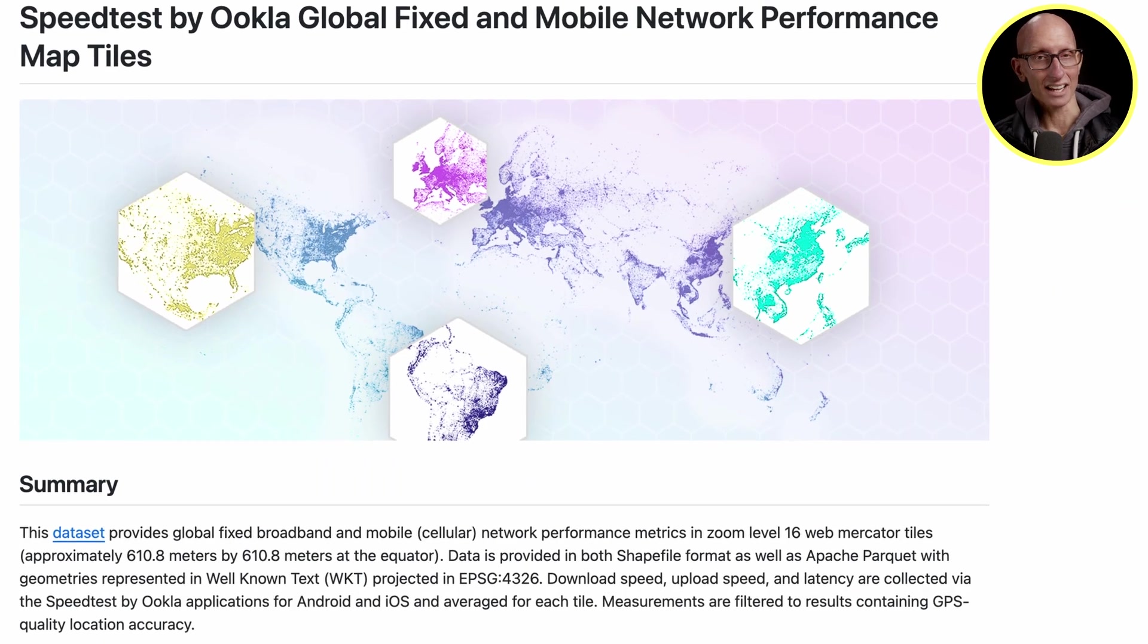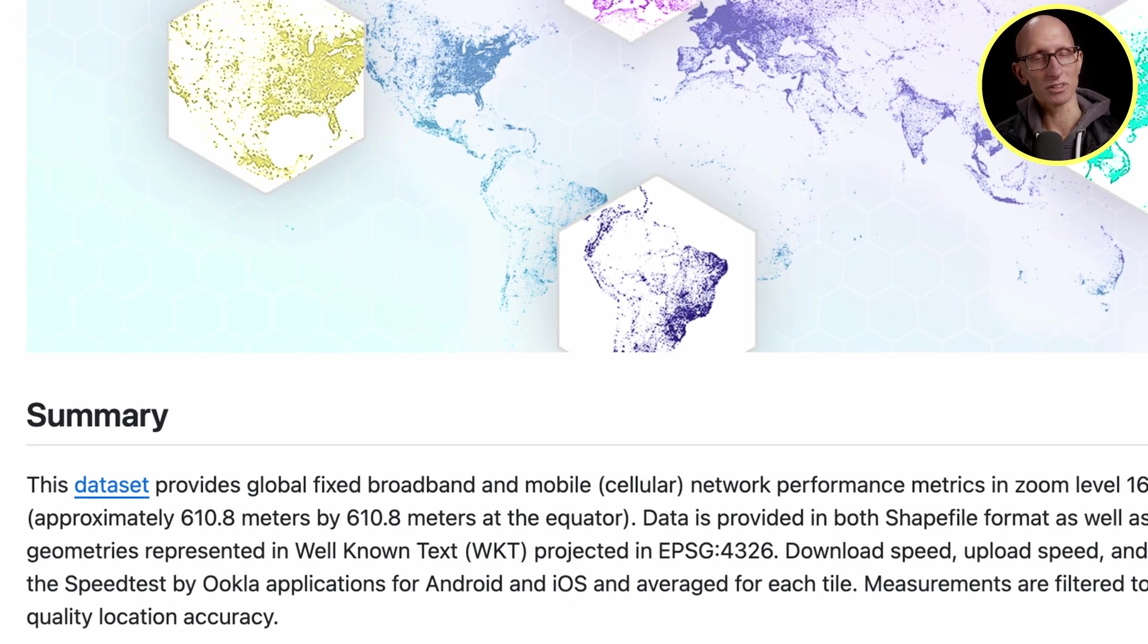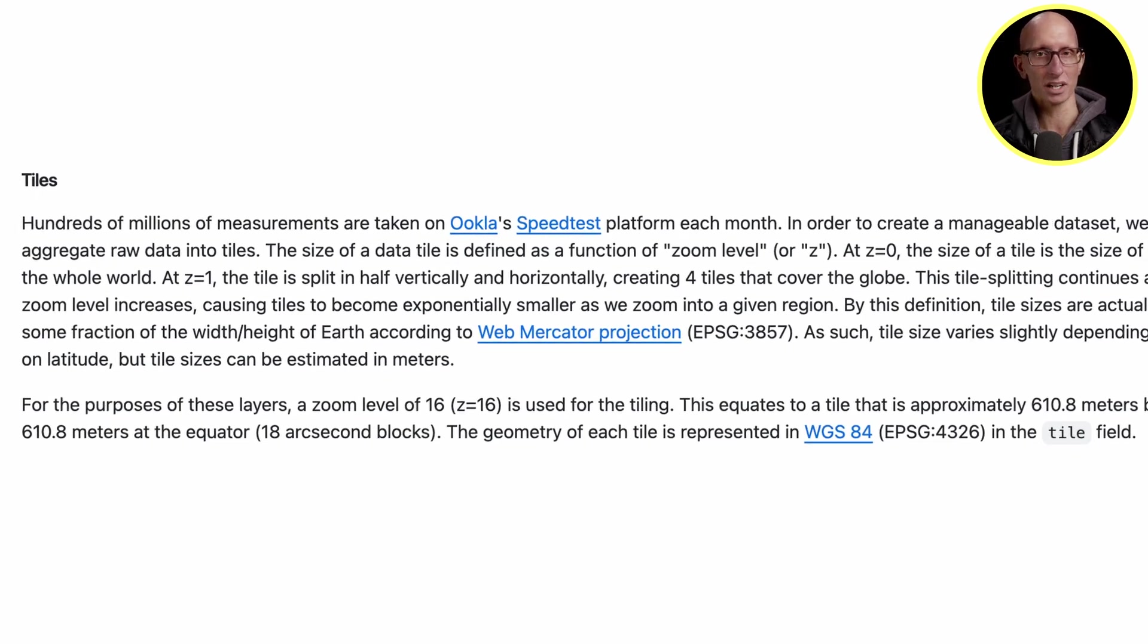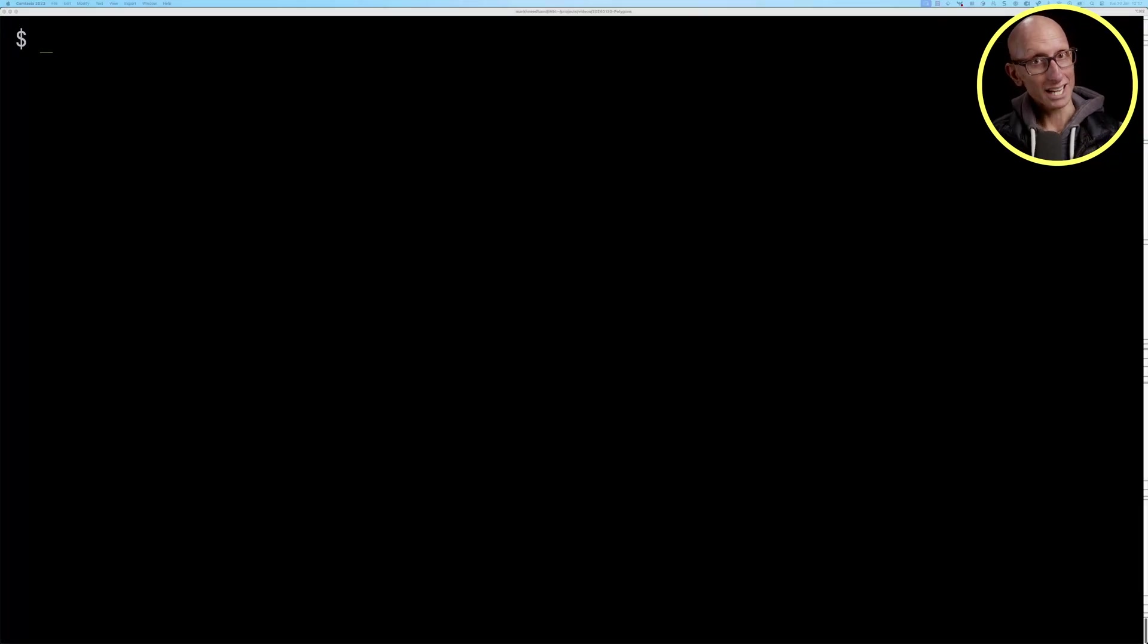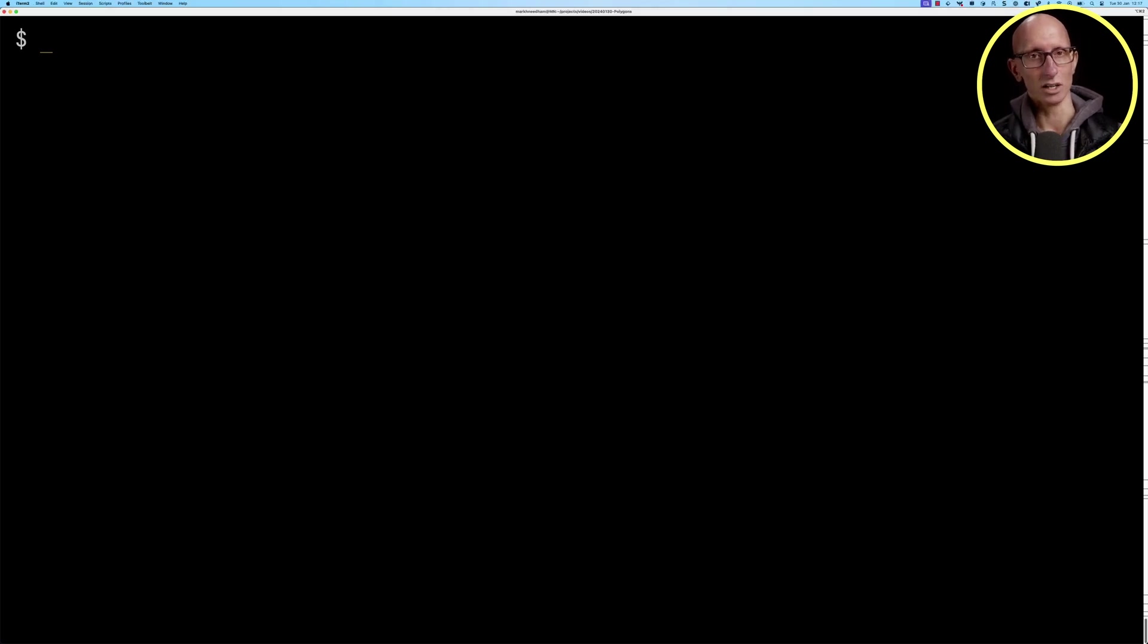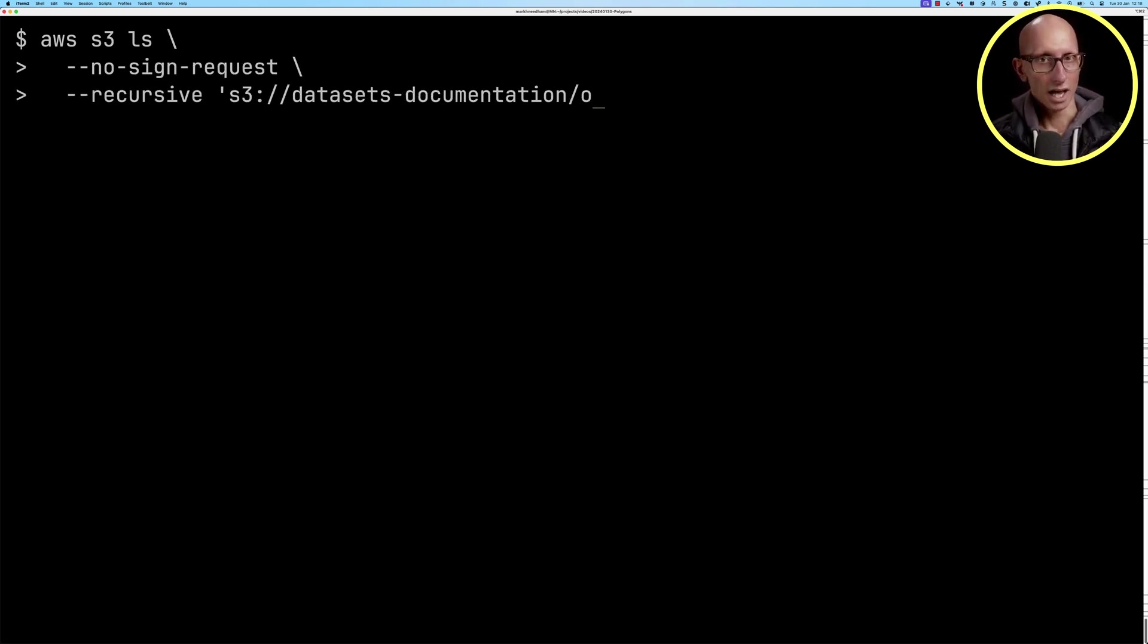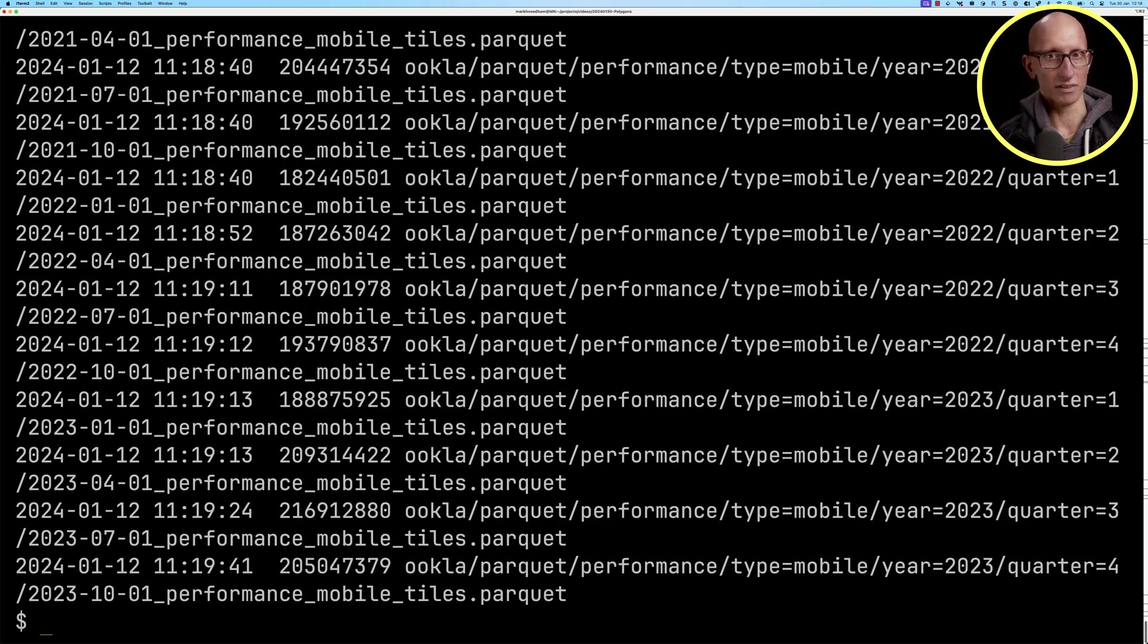This data set contains network performance metrics categorized by level 16 web Mercator tiles. We've made a copy of all the files in an S3 bucket, so let's take a look. We're going to use the AWS CLI to list all the files in the datasets-documentation bucket and the ookla parquet directory. You can see it comes back with a bunch of files.